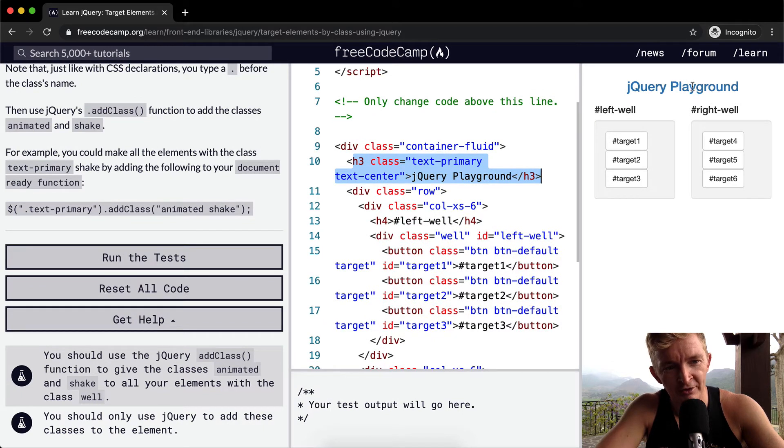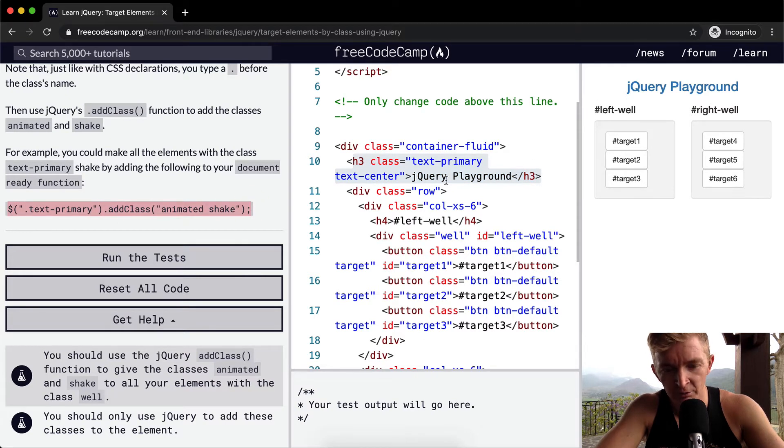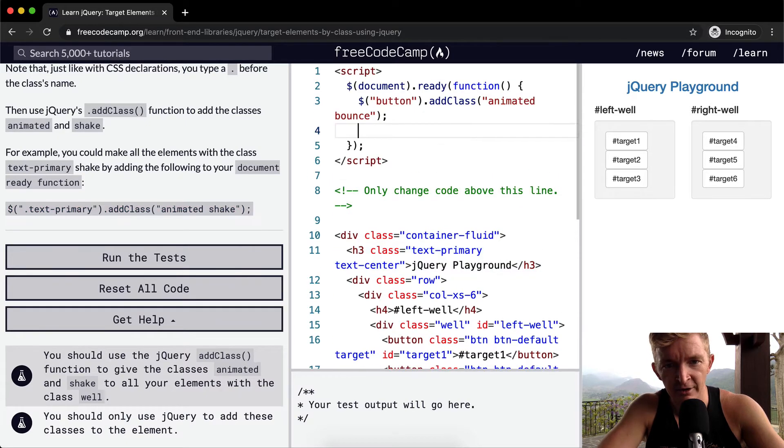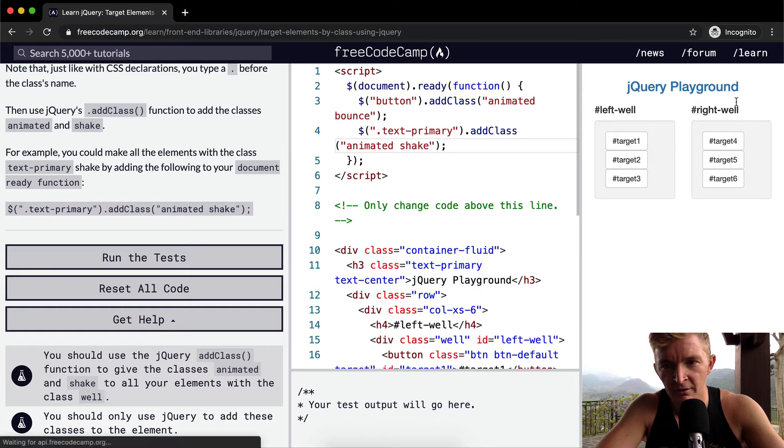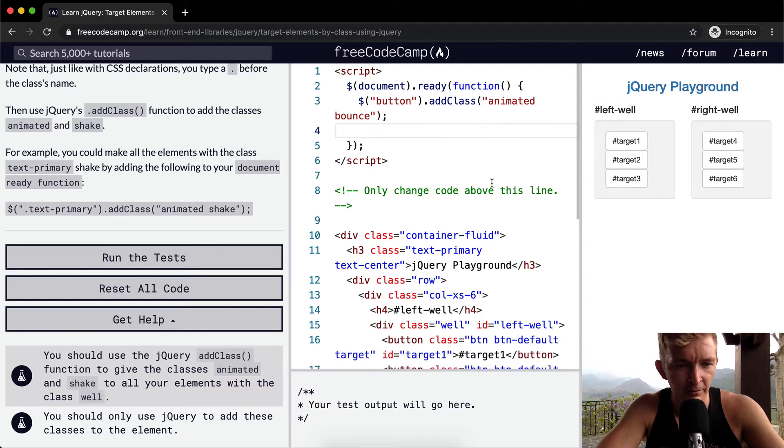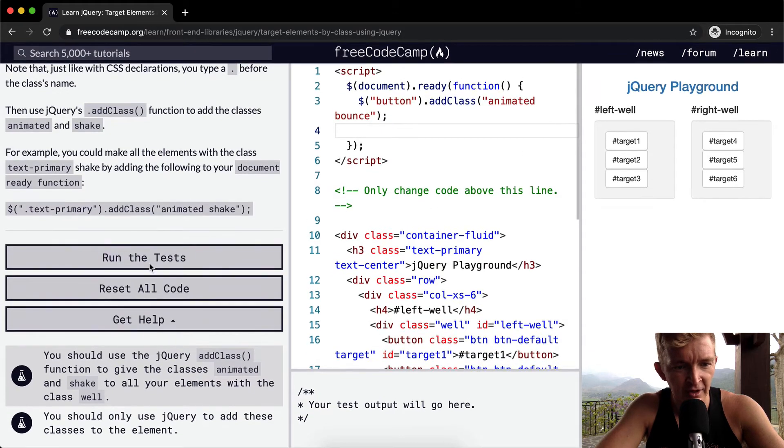So what this would do, if we put this in here, is it would cause the jQuery Playground, which is right here, to animated shake. So yeah, let's run it. Look at that, it shakes back and forth. Okay, cool. We don't need to put that in there for now.